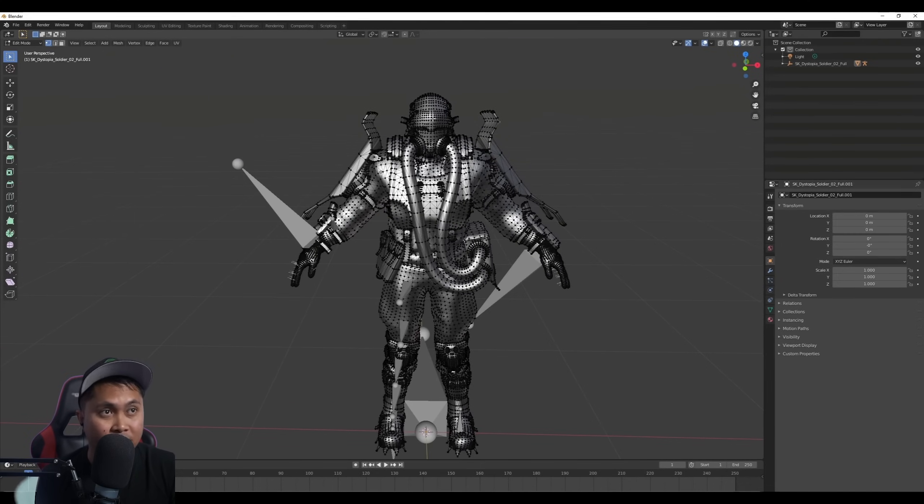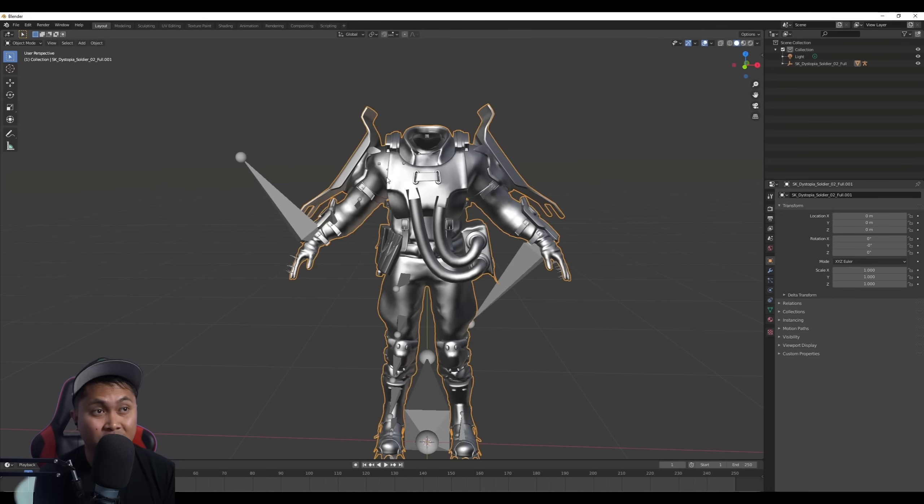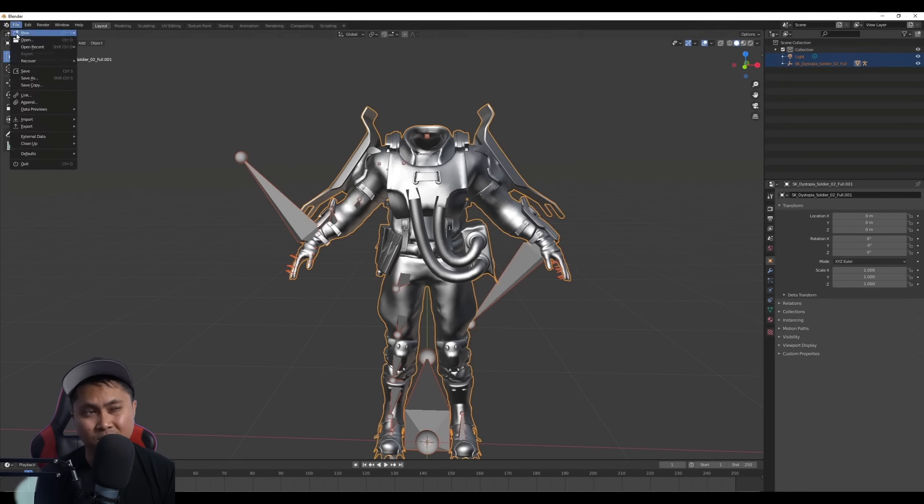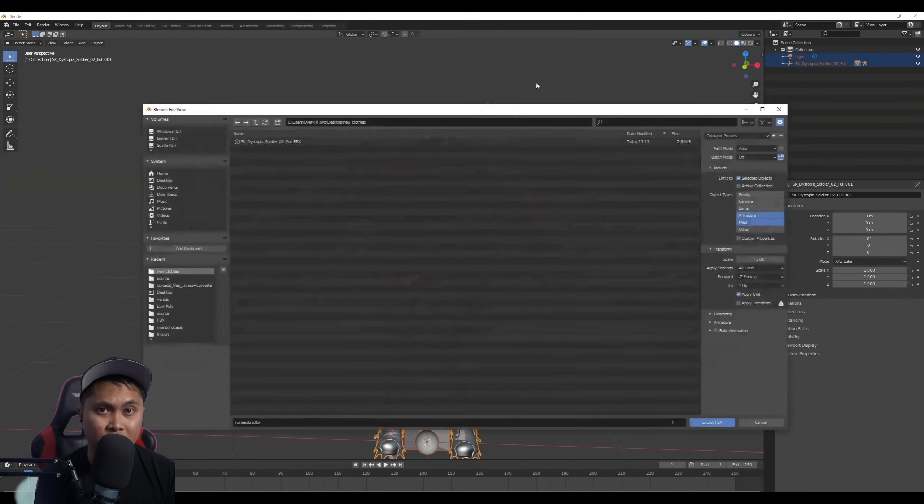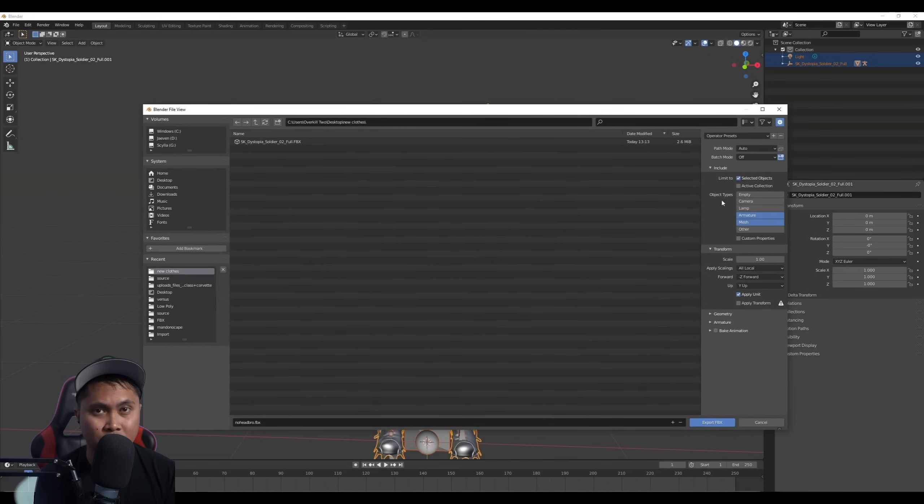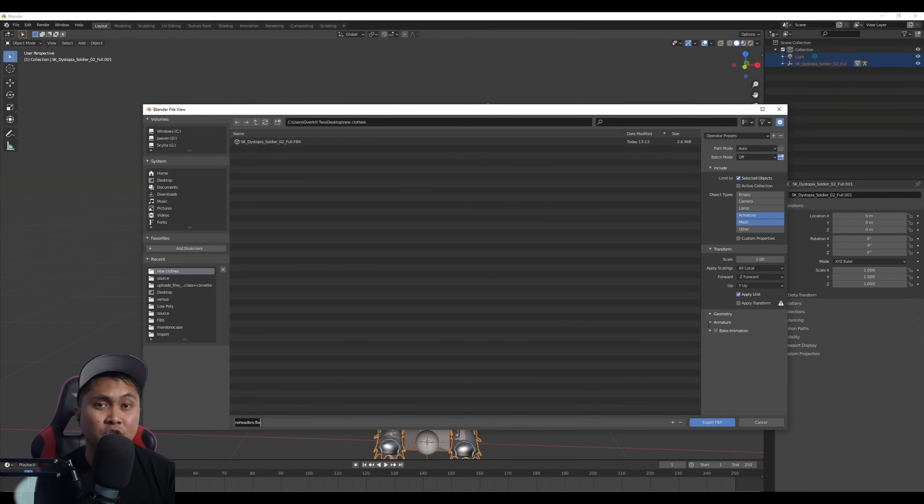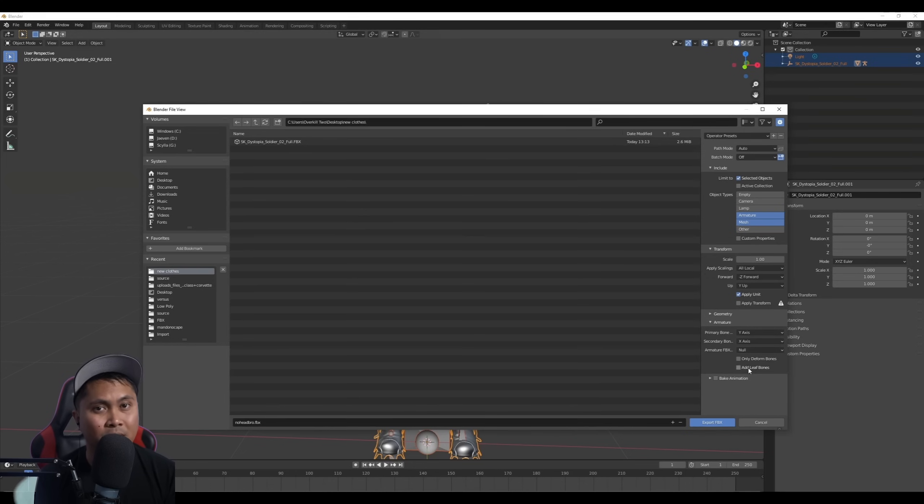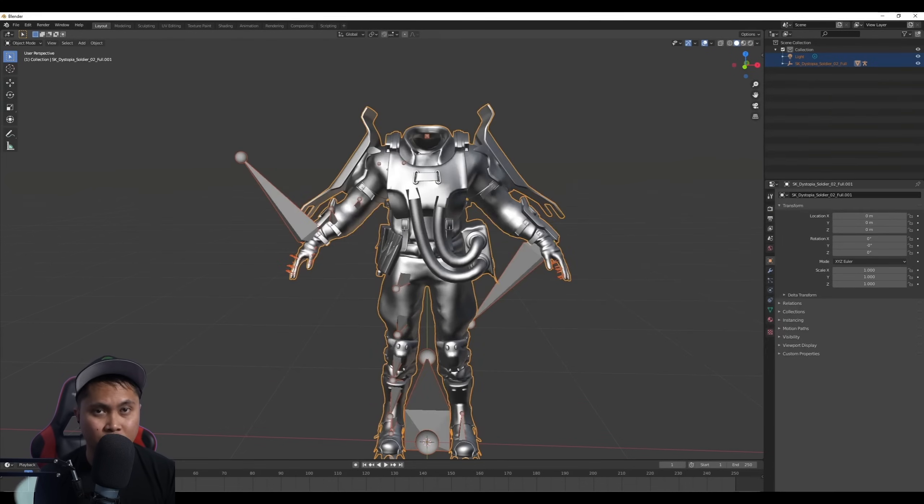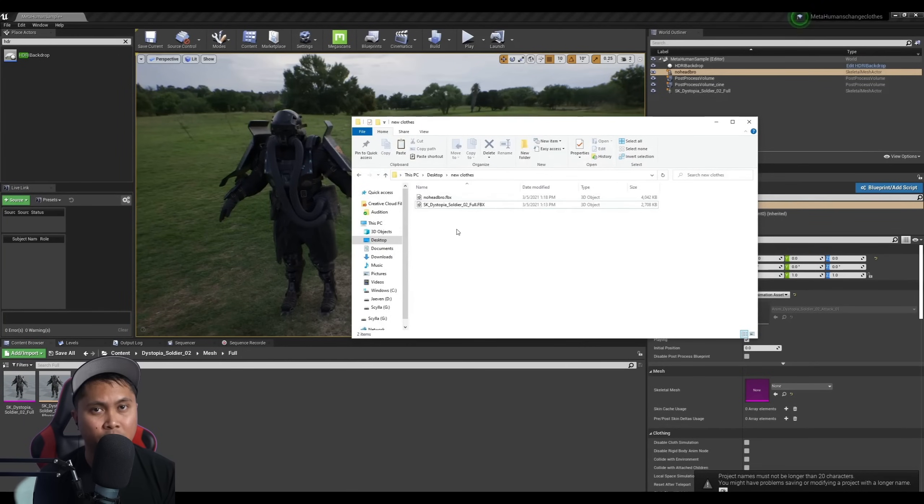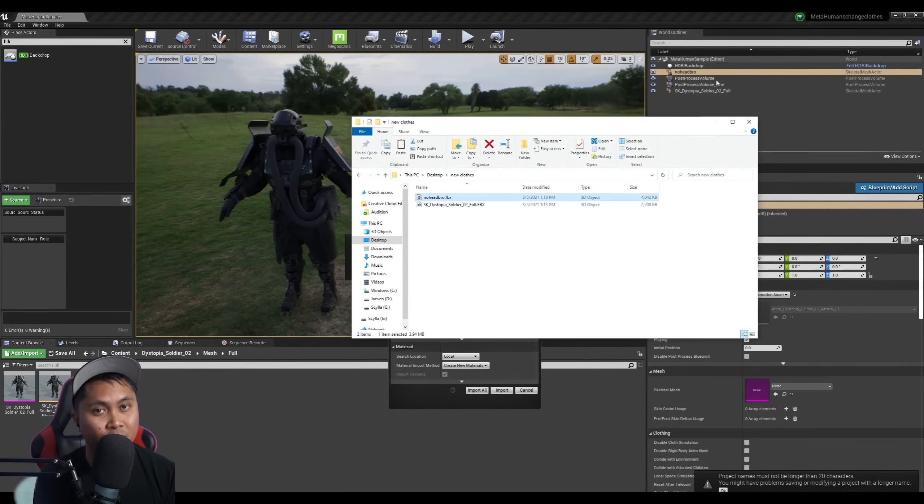So about two years ago. And ever since making this video, nothing much has changed. It's still pretty difficult to get custom clothes onto a MetaHuman until, of course, today. Now, in this video, what I'm going to do is show you an app that's going to allow you to create clothes for your MetaHumans pretty simply. So let's go check it out.